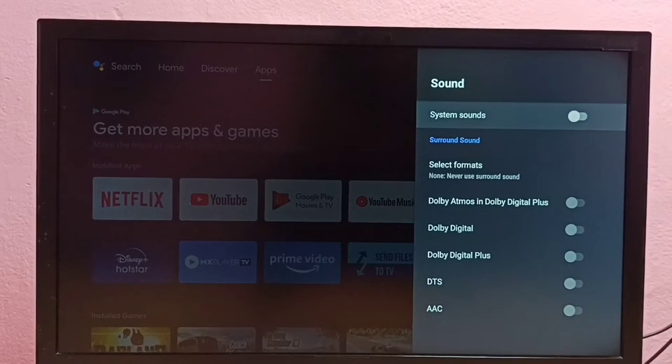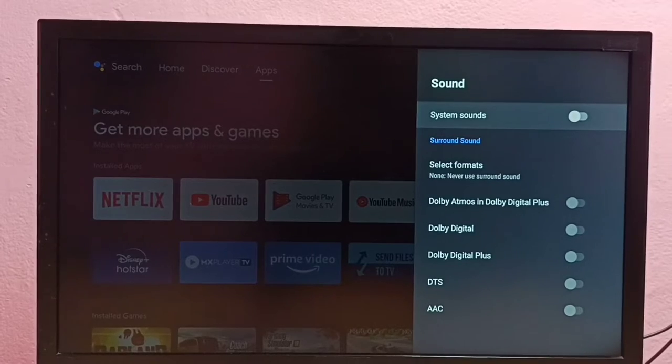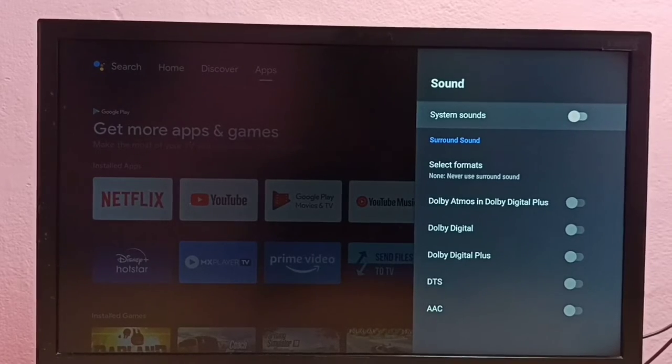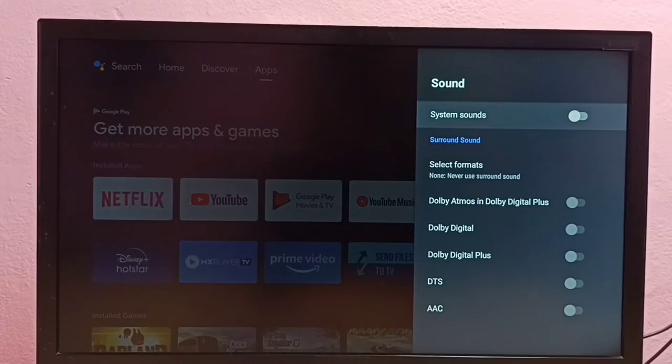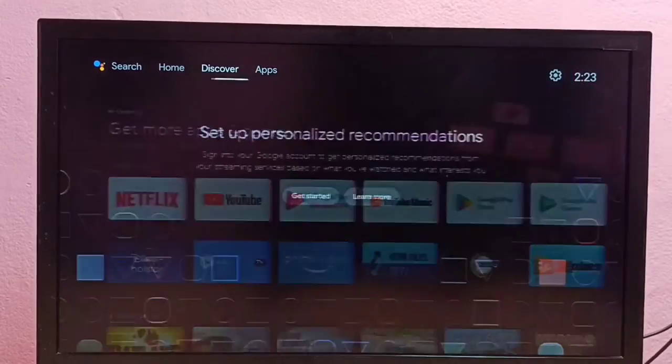So this way we can disable remote key press sounds or system sounds. If you want to enable again...